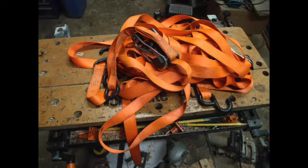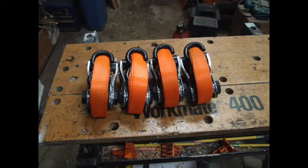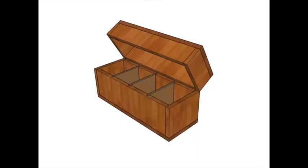I went to grab a ratchet strap the other day, and here's what I had, a big tangled mess. So as I was picking them apart, wrapping them up, I thought, okay, what can we do to prevent this from happening again?